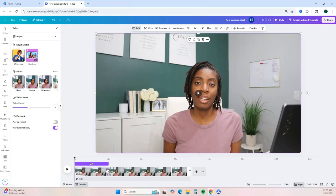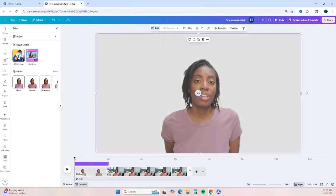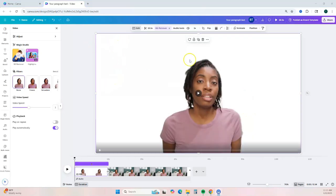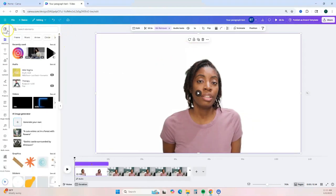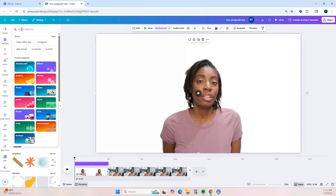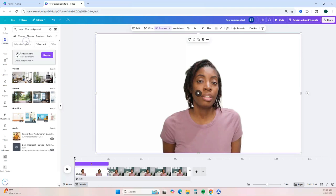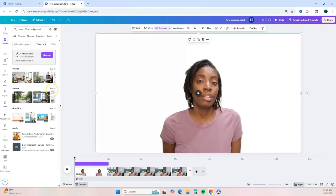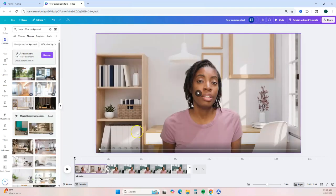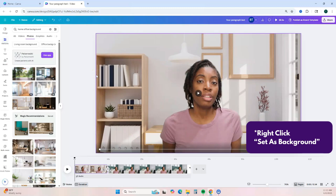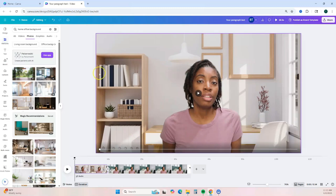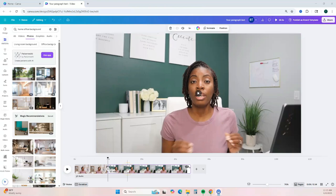Another option is the background remover, which requires Canva Pro. Depending on the size of the video clip, this could take a little while, but once it's complete you'll see the background has been completely removed. If you want to add a different background, go to the side menu, click Elements, search for the type of background you want — such as an office background — go to Photos, select one, right click, and it adds it to the background.